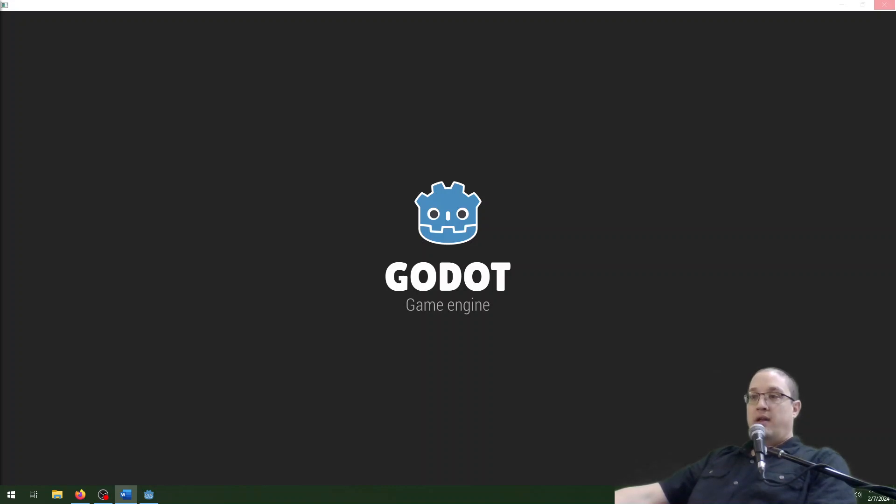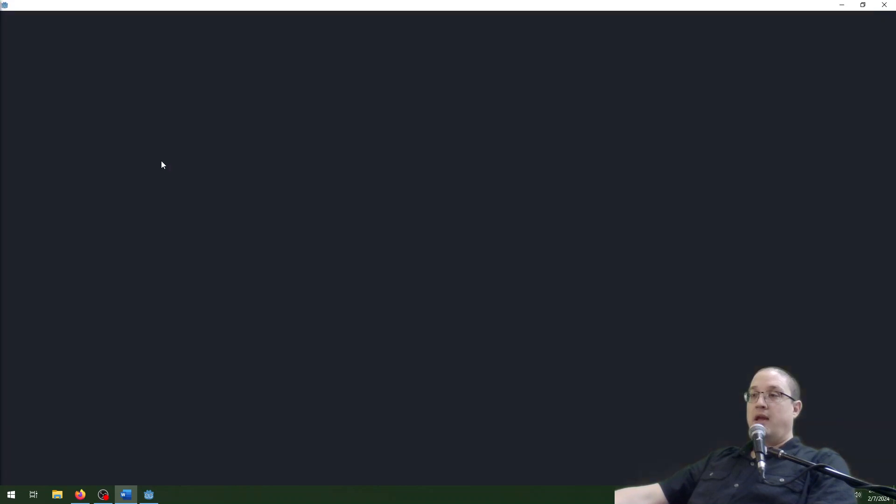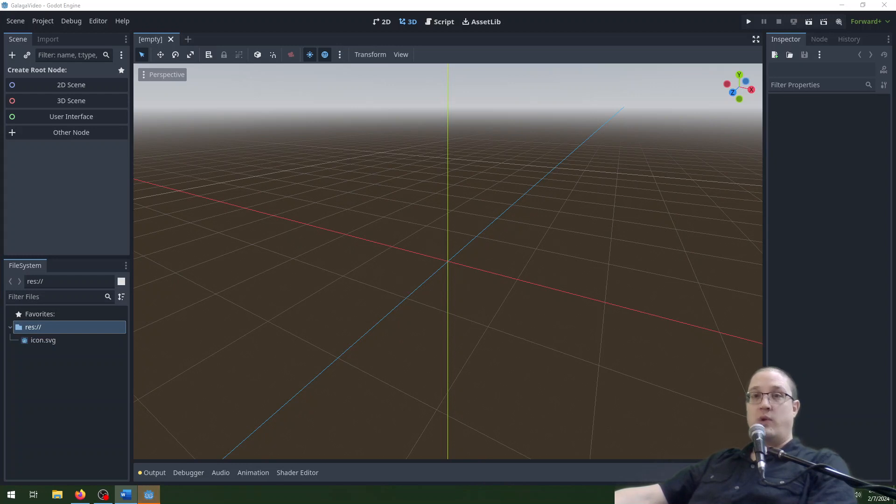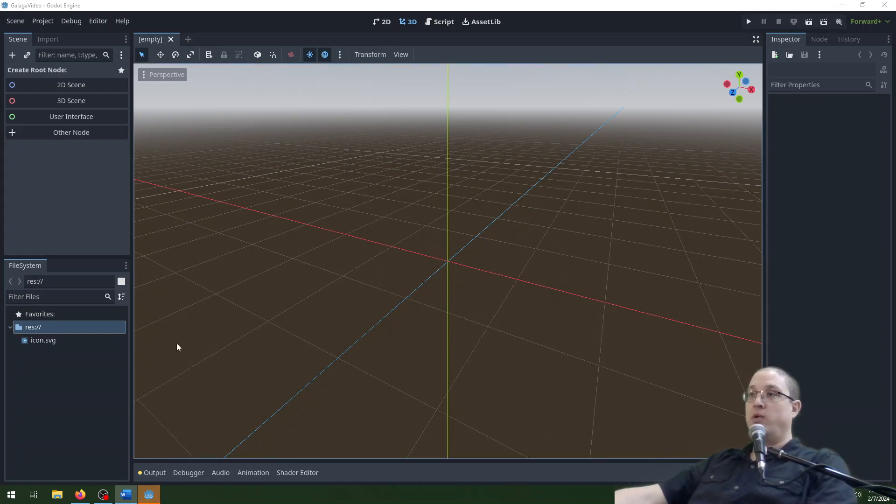Godot, if you haven't seen it before, is a nice game engine that's really nice and lightweight and it works really well for especially 2D games, but it's doing pretty good for 3D games as well. Before we go any further, a couple of things about the Godot interface here.